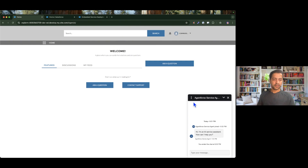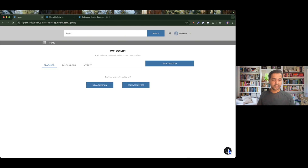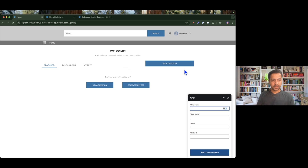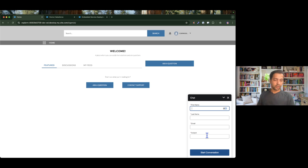Let me close this and start the conversation again. I entered a name, a random email, and a subject, but the logged-in user is something different. What I want is, as soon as the customer is logged into this community and they open this chat, I want to see default values — the logged-in user's first name, last name, and email already pre-populated. So they can just type the subject, the purpose of having this conversation, and start the conversation.